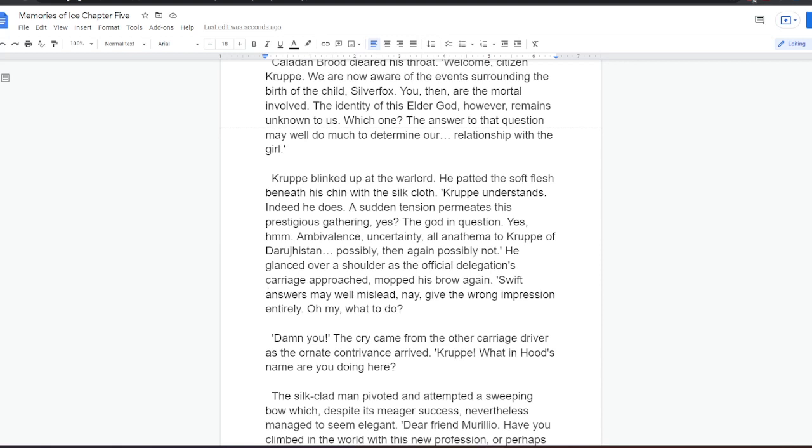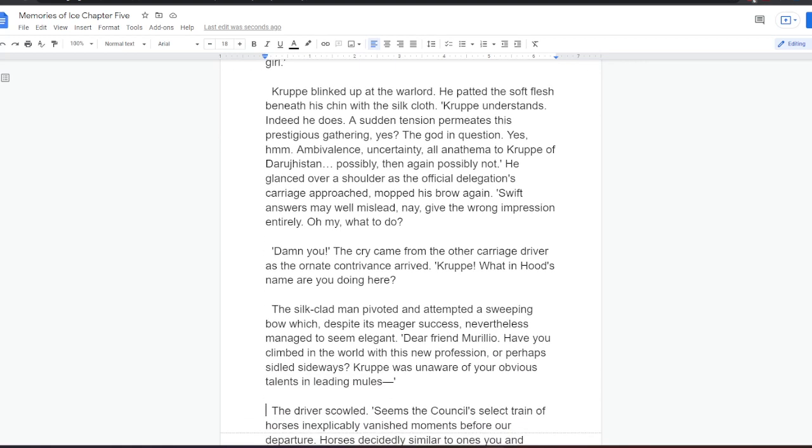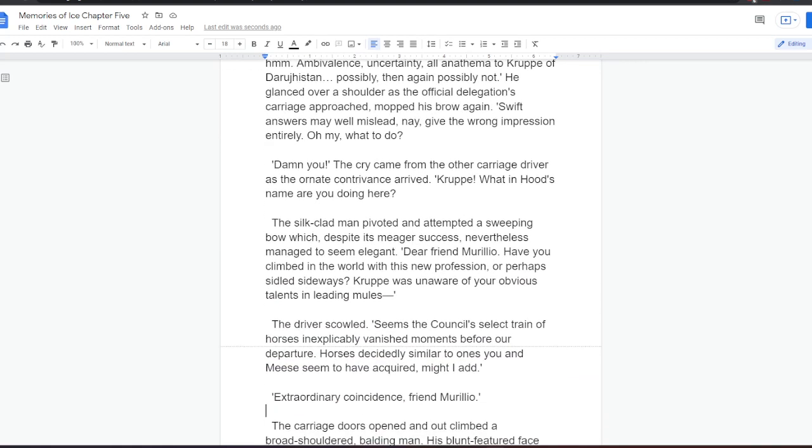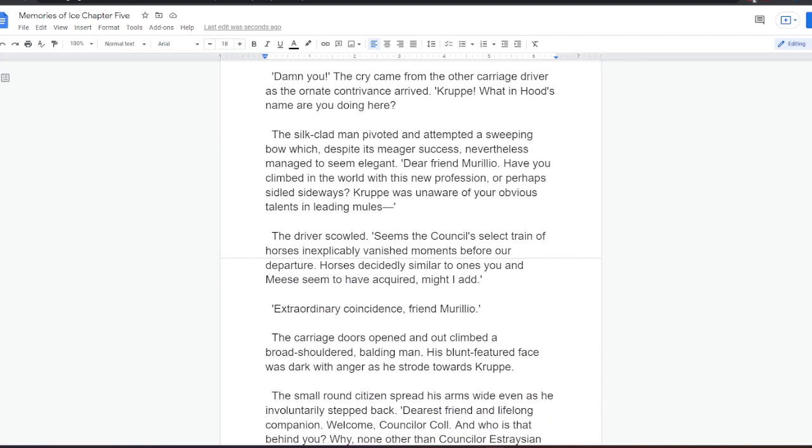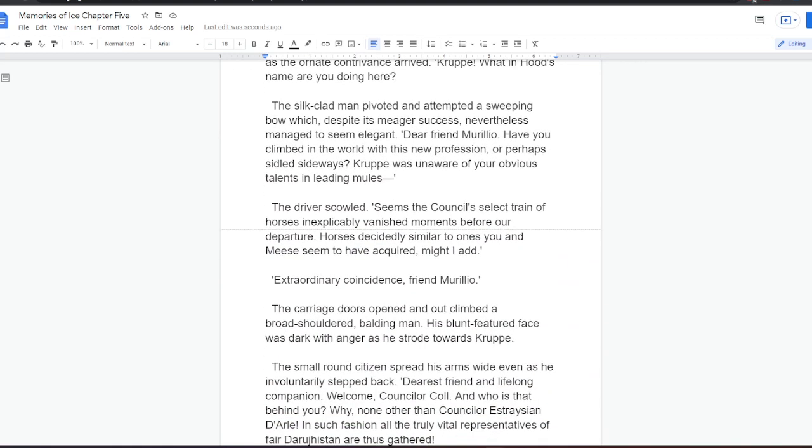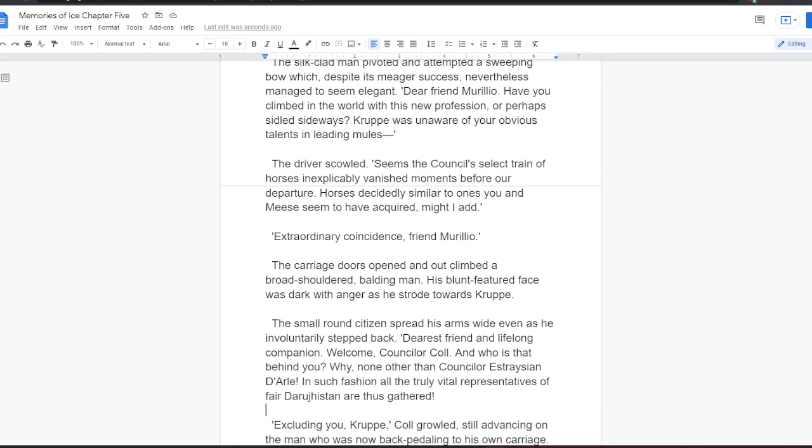Krupper blinked up at the warlord. He patted the soft flesh beneath his chin with the silk cloth. Krupper understands. Indeed, he does. A sudden tension permeates this prestigious gathering, yes? The god in question, yes. Ambivalence. Uncertainty. All anathema to Krupper of Darugistan. Possibly. Then again, possibly not. He glanced over a shoulder as the official delegation's carriage approached. Mopped his brow again. Swift answers may well mislead. They give the wrong impression entirely. Oh my, what to do? Damn you! The cry came from the other carriage driver as the ornate contrivance arrived. Krupper, what in Hood's name are you doing here? The silk-clad man pivoted and attempted a sweeping bow, which, despite its meager success, nevertheless managed to seem elegant. Dear friend Murillo, have you climbed in the world with this new profession? Or perhaps sidled sideways? Krupper was unaware of your obvious talents in leading mules.